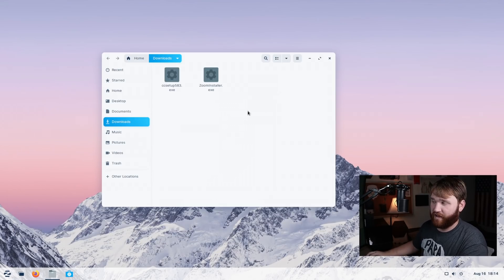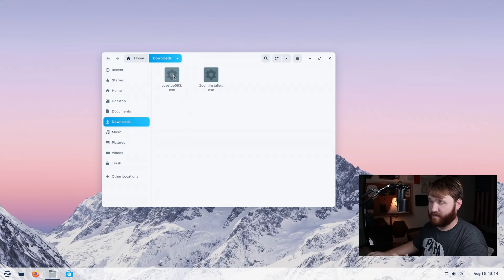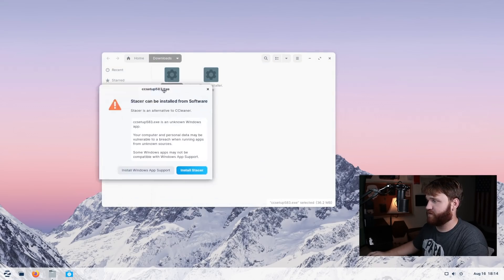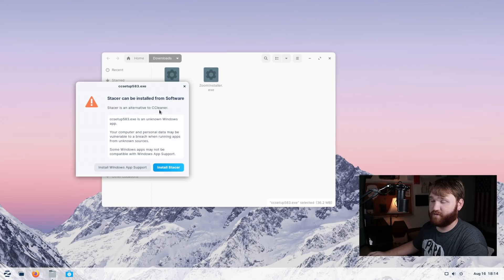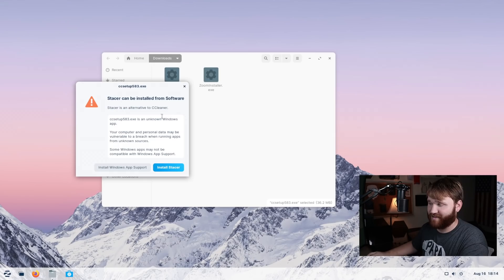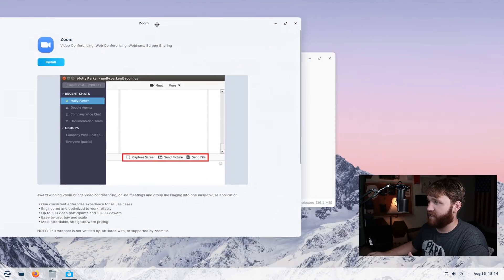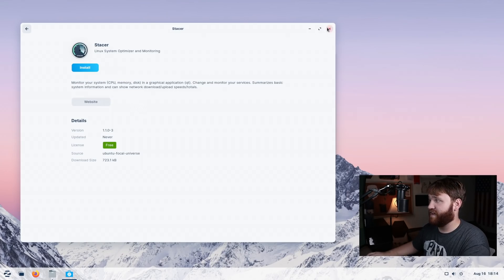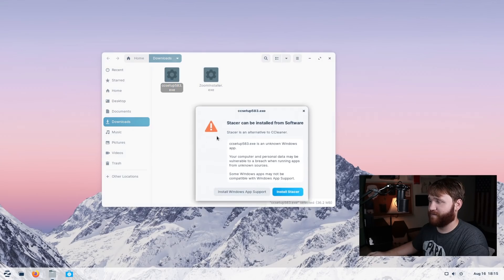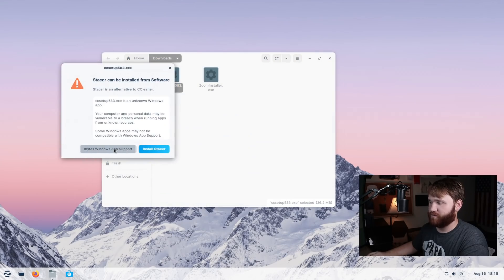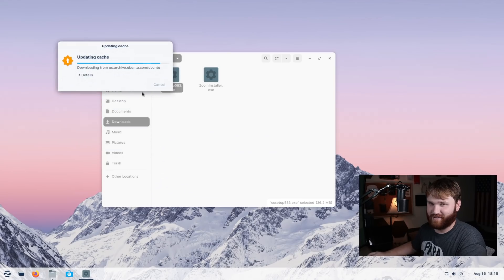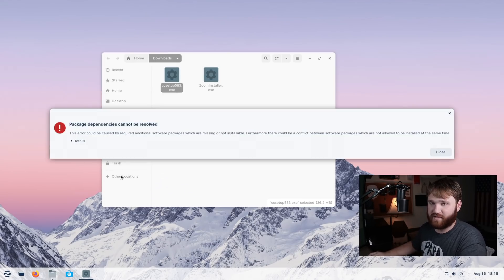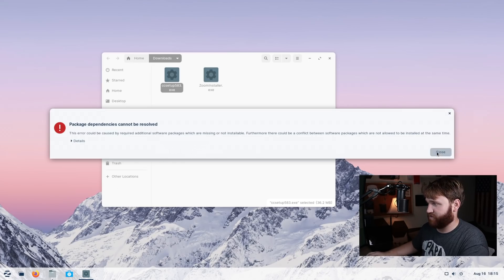Now, just as an example, I went ahead and just downloaded CCleaner, which is a popular Windows utility. And I'm going to see what happens when I go ahead and try to open this up. So it says Stacer can be installed from software. So it says Stacer is an alternative to CCleaner. So it gives you alternatives when you go ahead and try to install various Windows applications. So for example, I could just go ahead and hit install Stacer, and then it will go ahead and open up Stacer in the native Linux repositories. That right there is a cool feature and I could always skip this. So if I go ahead and just do install Windows app support, it's going to go ahead and try to actually install CCleaner. Watch, no surprise, it's a Windows application. Well, it's made specifically for Windows, it didn't actually work.